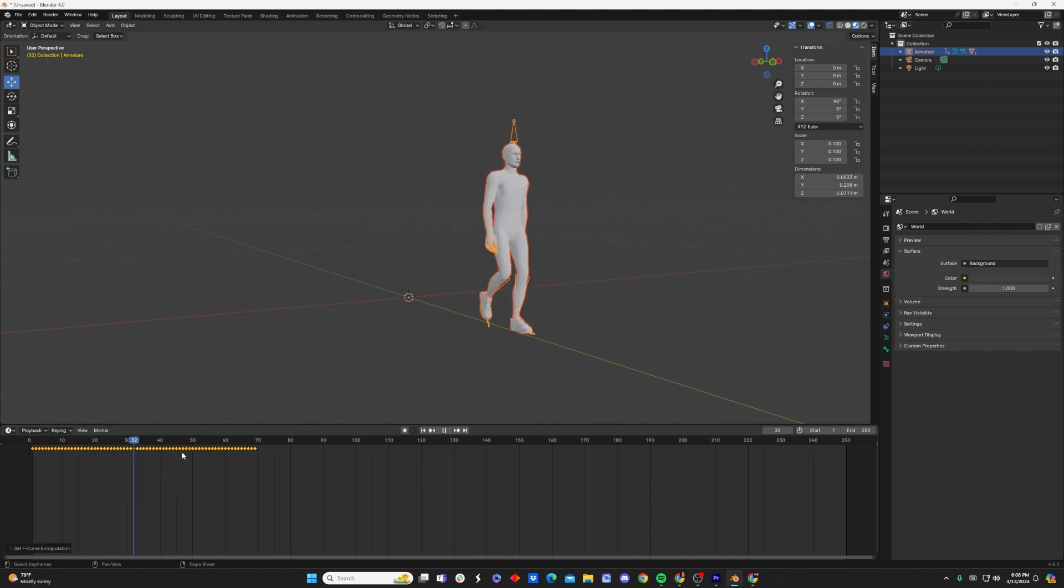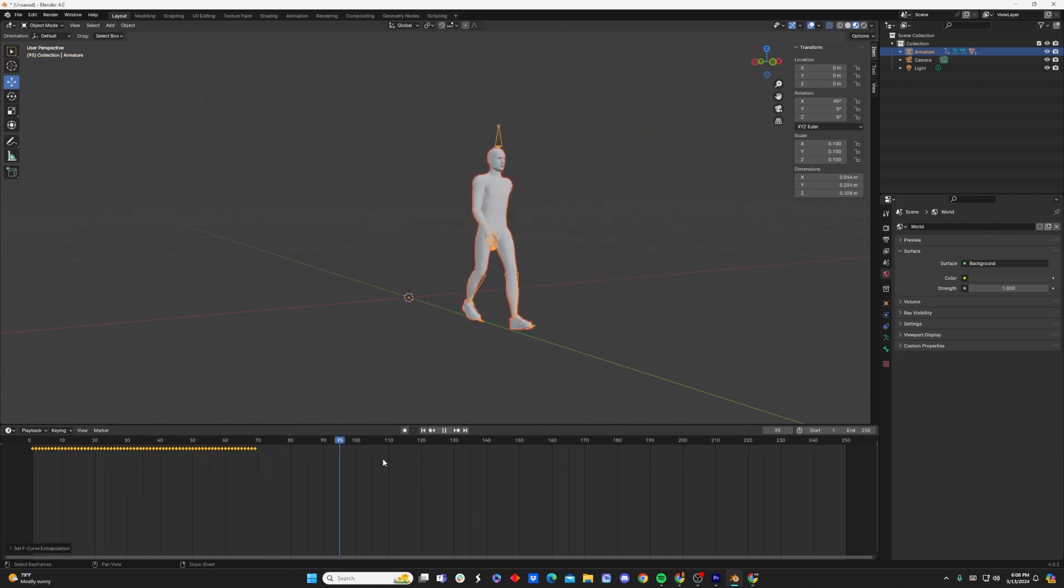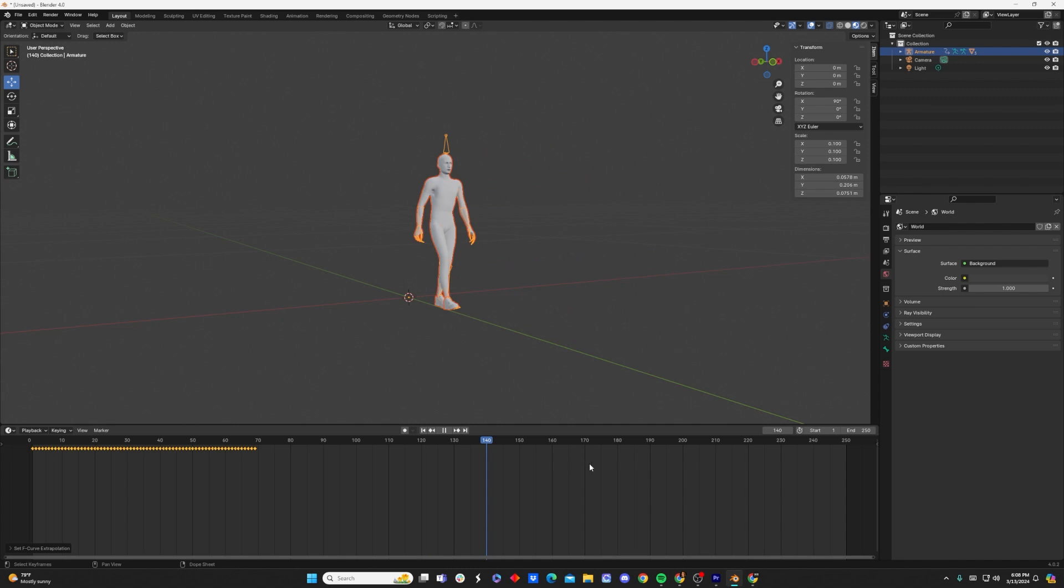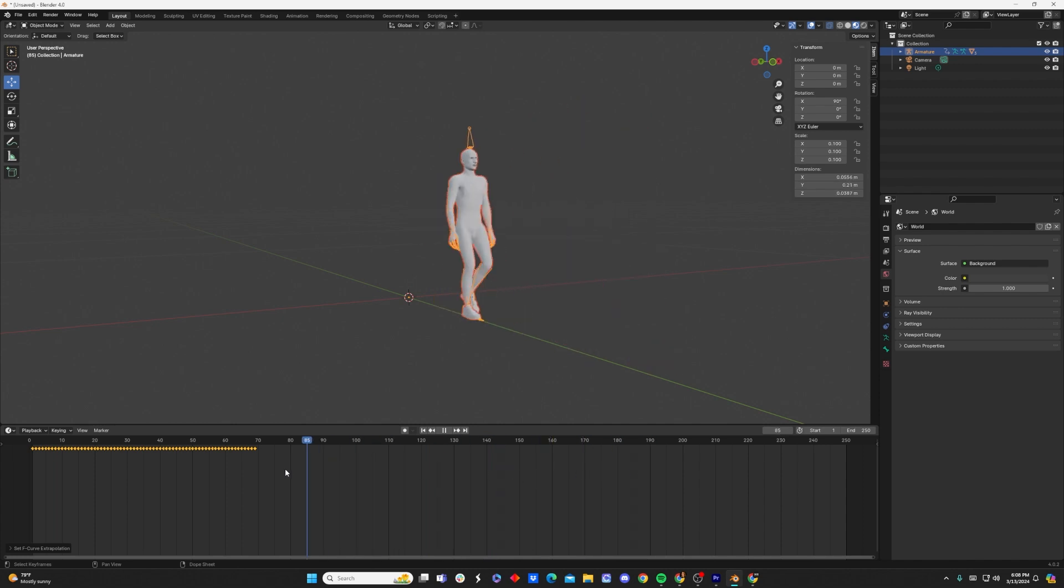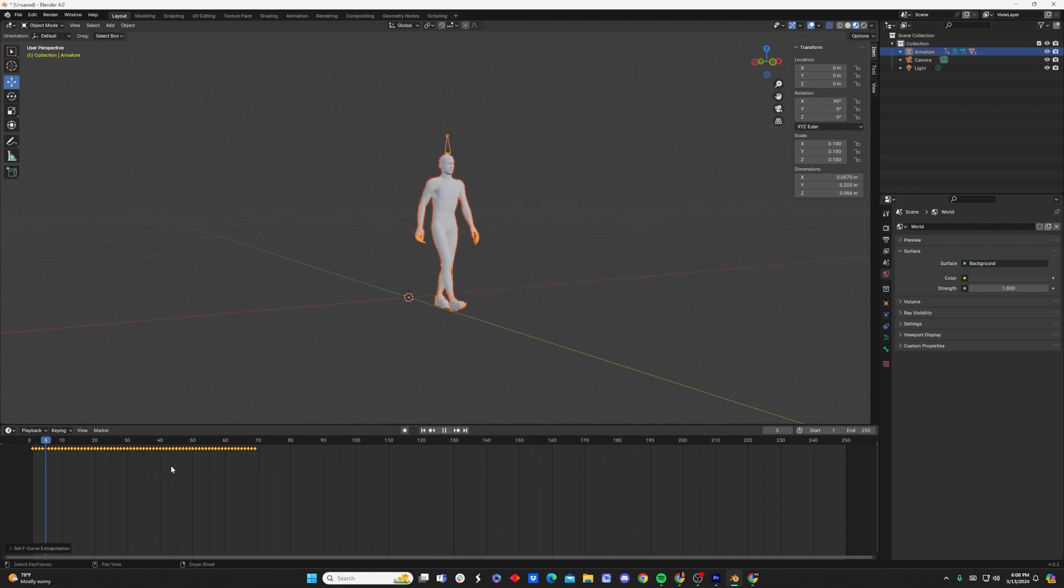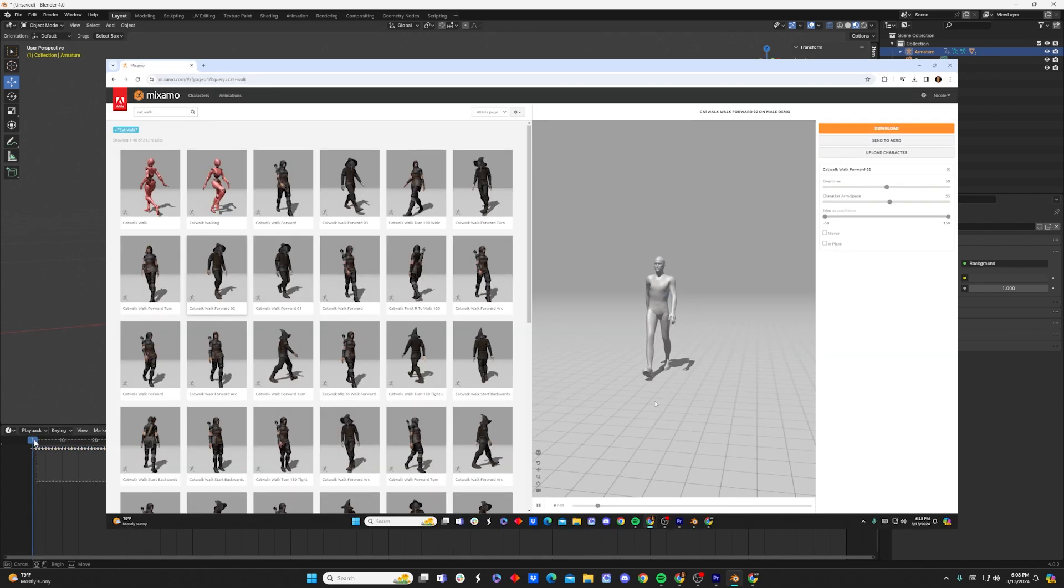Now what that's going to do is extend this walk sequence over and over again infinitely. The only problem is, as you can see, it's just restarting the same walk sequence and he's not continuing to walk along the same path, so that's not going to work.